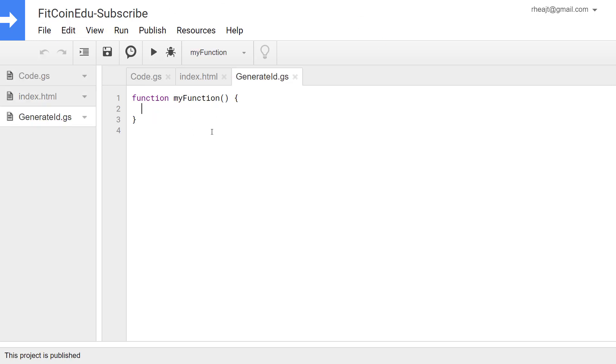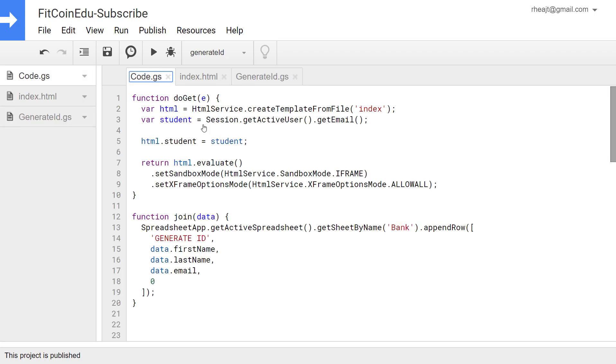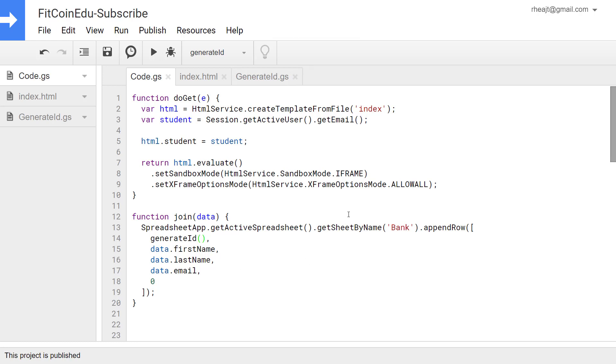First thing I'm going to do is create my generate ID function and I'm going to return ID from that. Back in my code I'm going to just replace this text string with generate ID and we're going to save that.